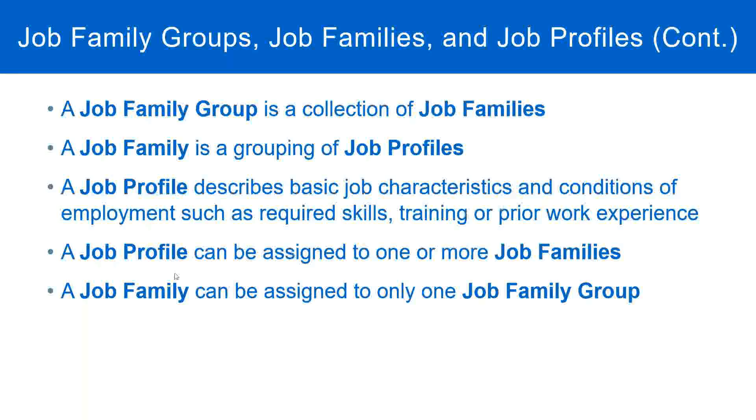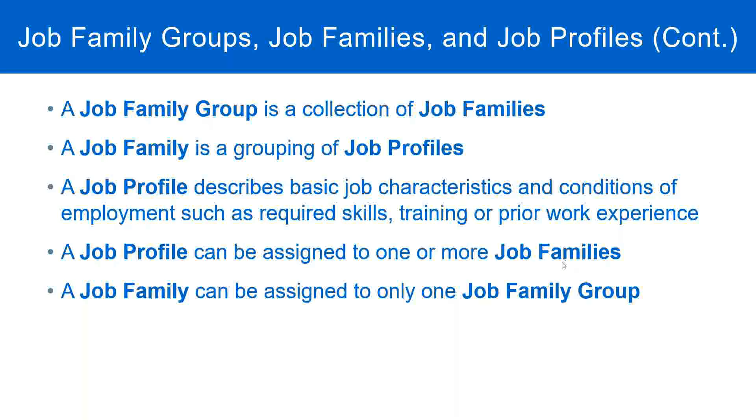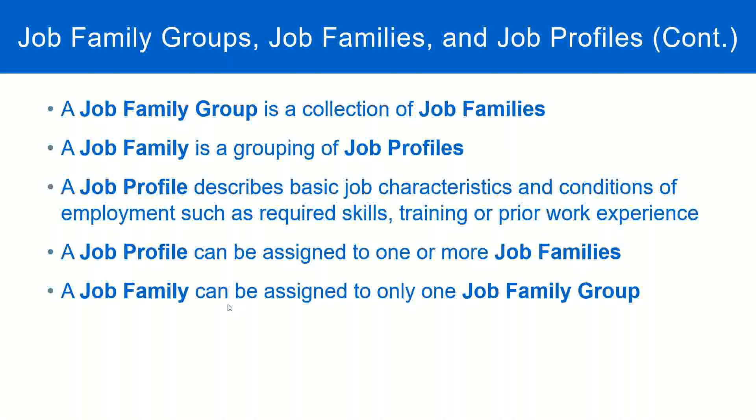And a job profile can be assigned to one or more job families. A job family can be assigned to only one job family group.